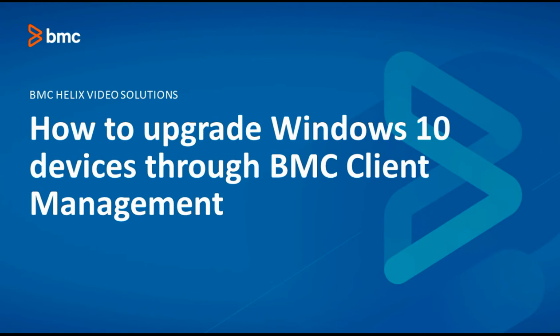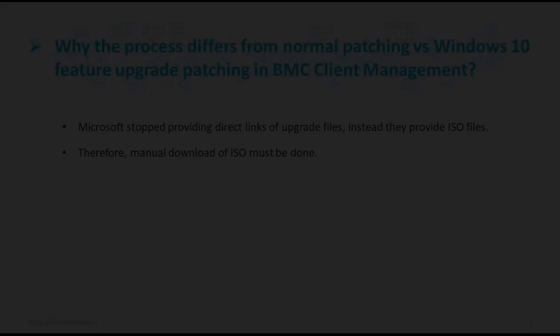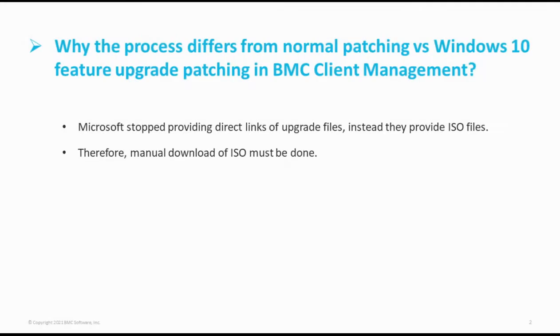To start with, we will first see why the process differs from normal patching versus Windows 10 upgrade patching in client management.